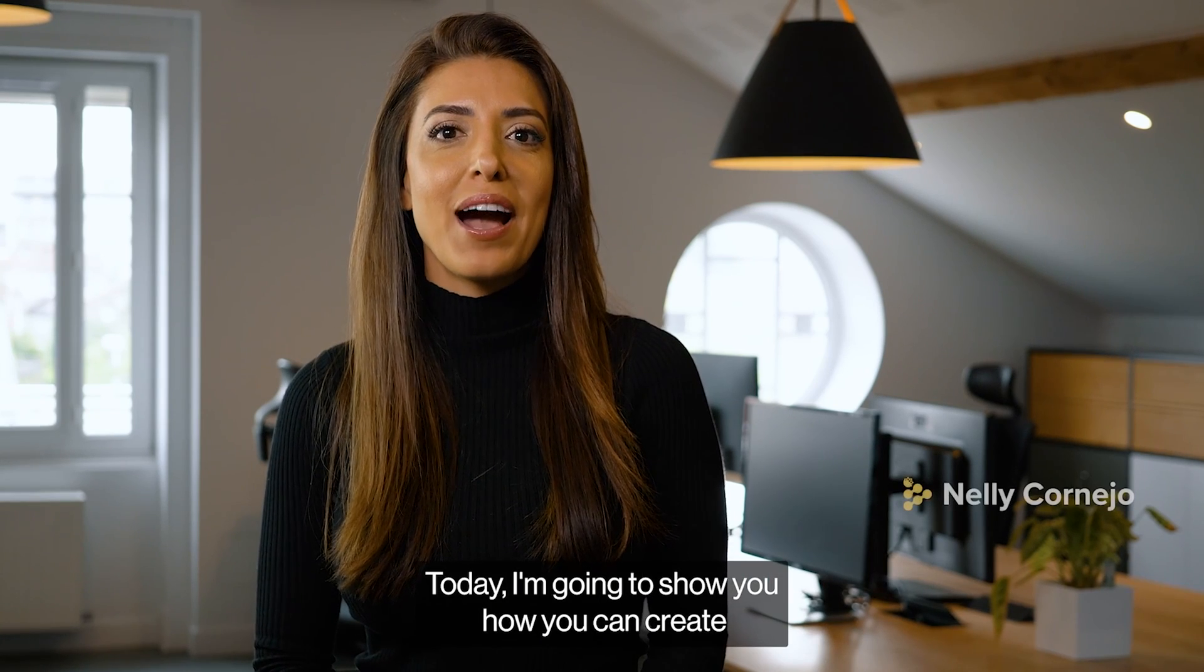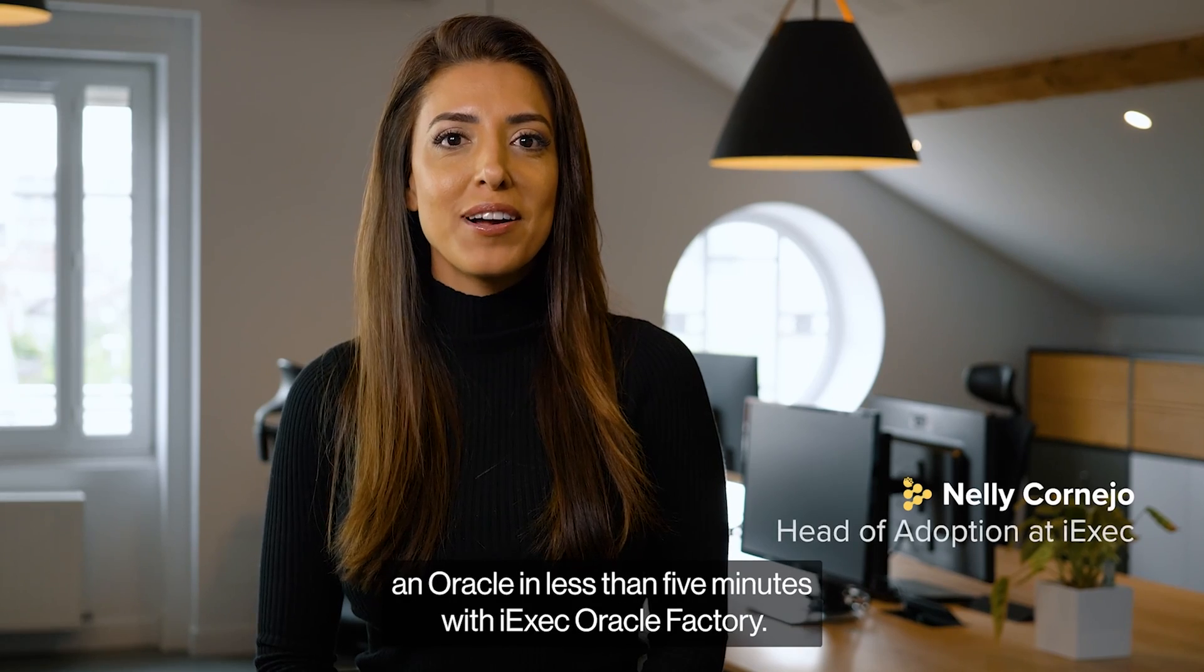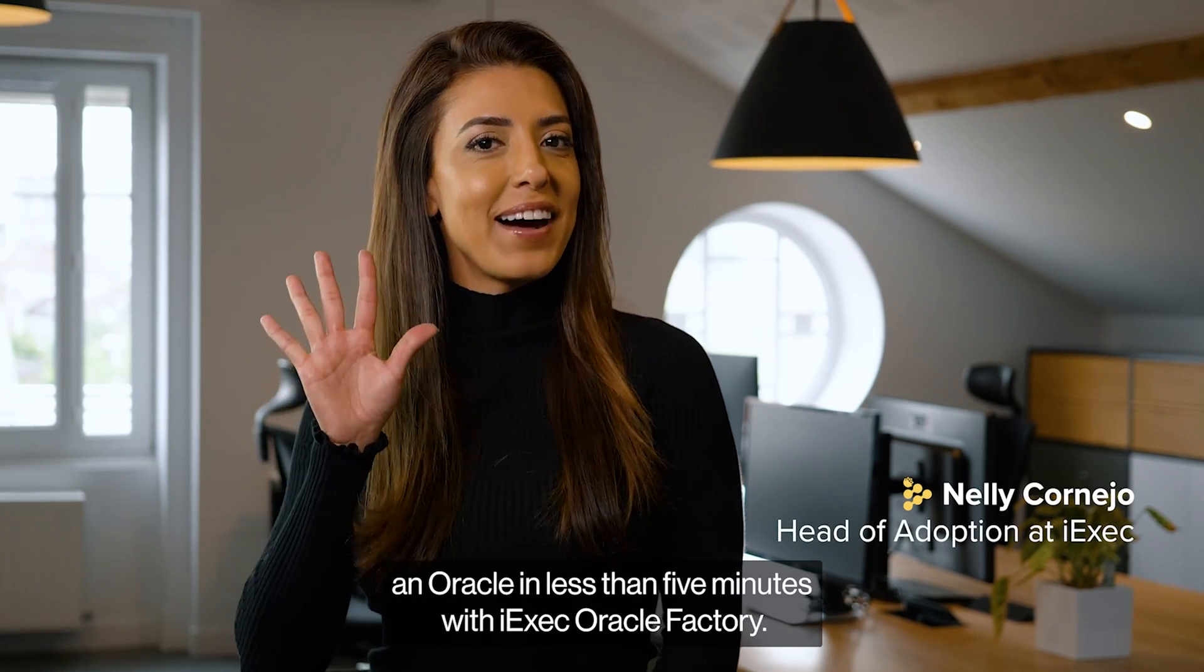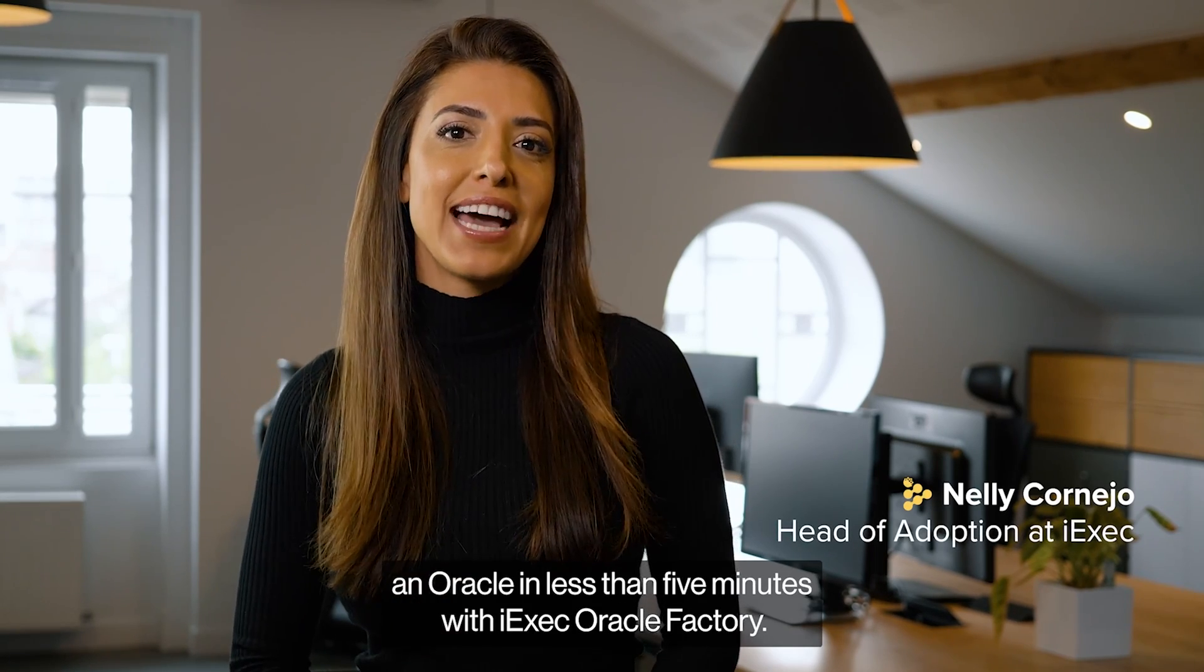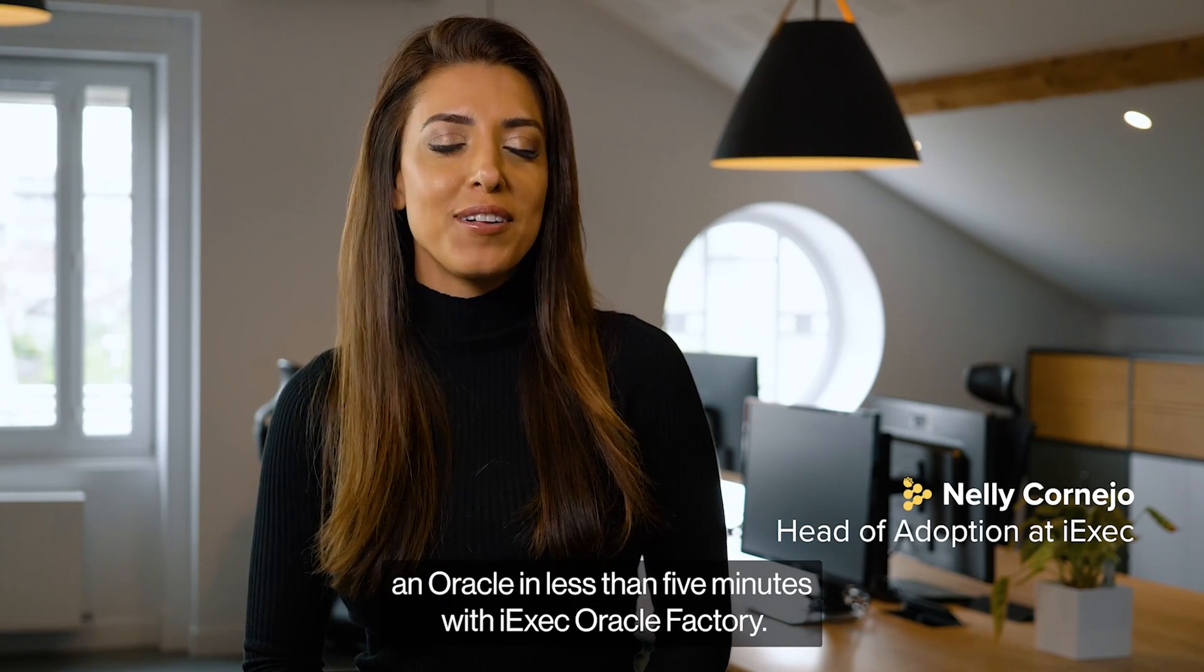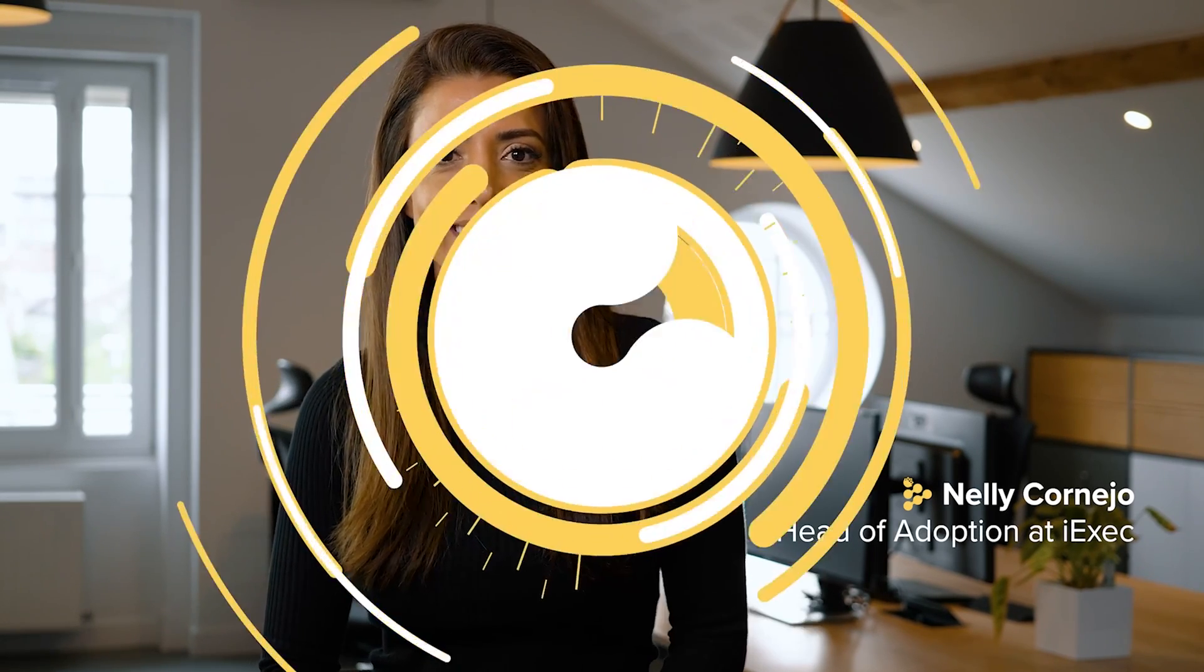Today I'm going to show you how you can create an oracle in less than five minutes with iExec Oracle Factory.